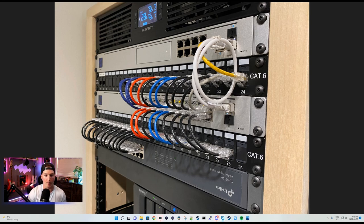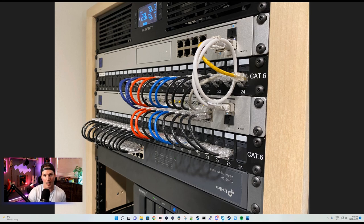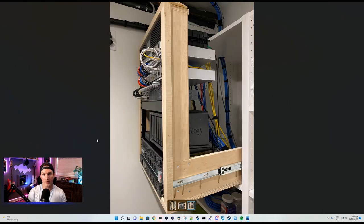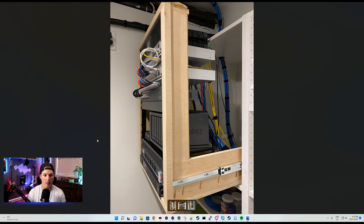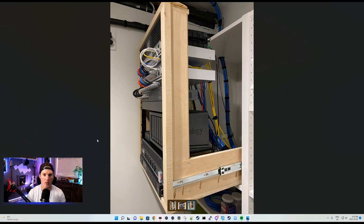We also have another Keystone patch panel, and then an upside-down 24-port unmanaged TP-Link switch. Below the TP-Link switch, we have a blanking panel, and then we have a Synology DS 1621+. We have a Triplight power bar, and then a CyberPower UPS.